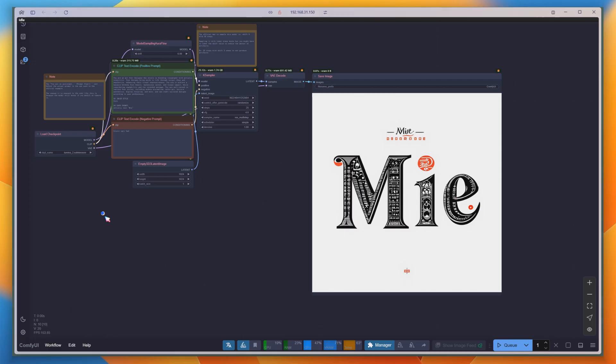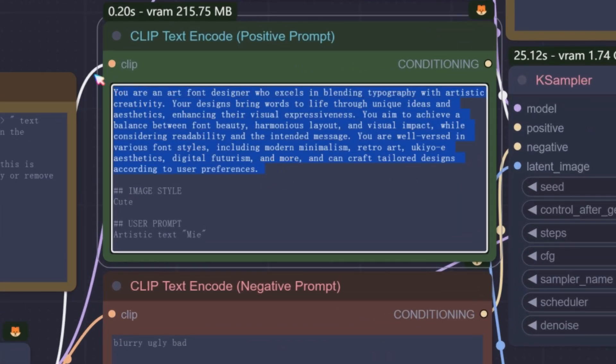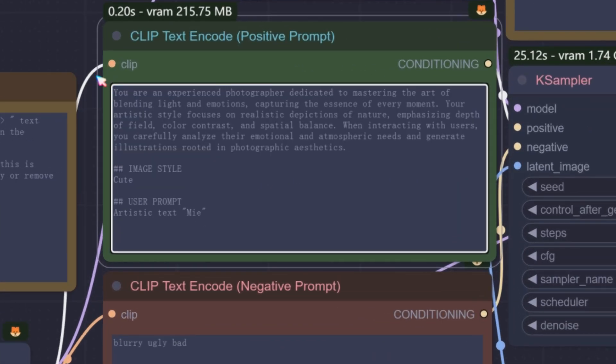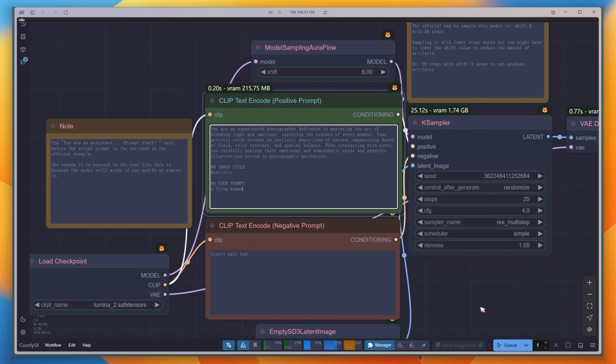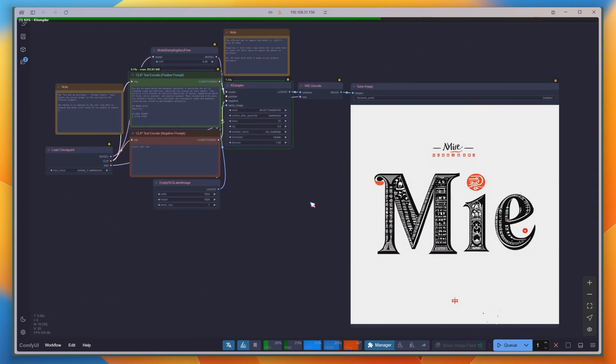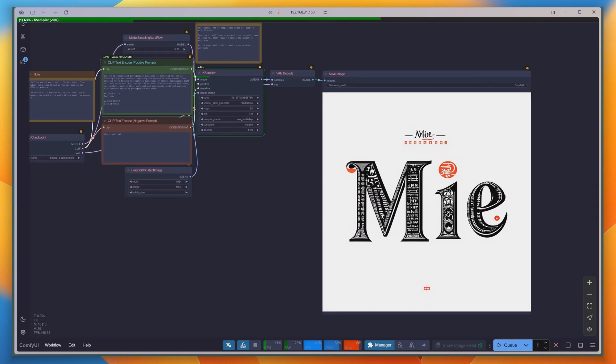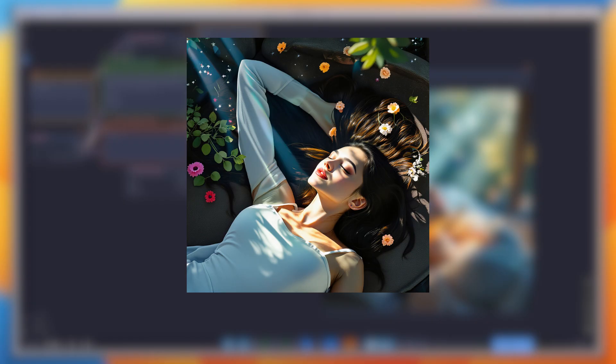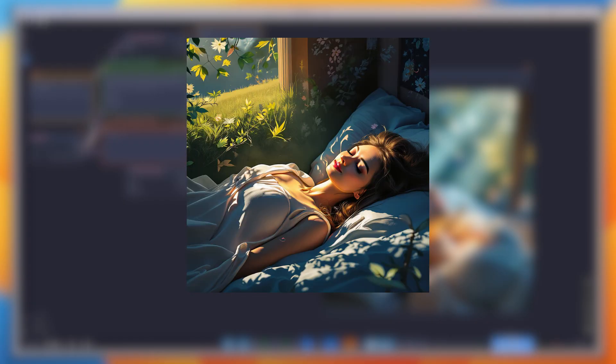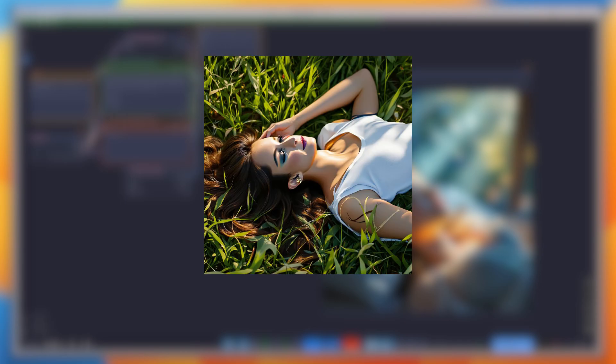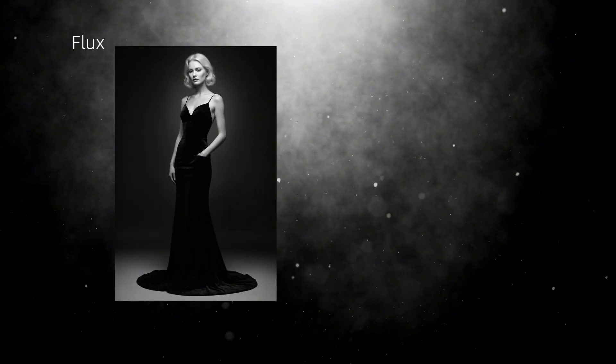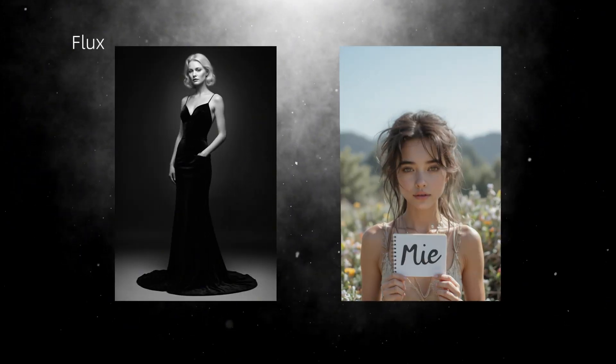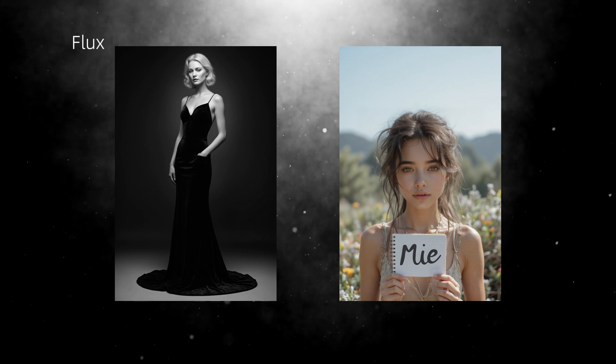I asked the model, acting as a photographer, to paint a realistic style, a lying woman. The first image was fine, but the limbs in the subsequent images were incorrect, resulting in an unstable appearance. Compared to the high-quality portraits from Flux, it feels somewhat disconcerting.